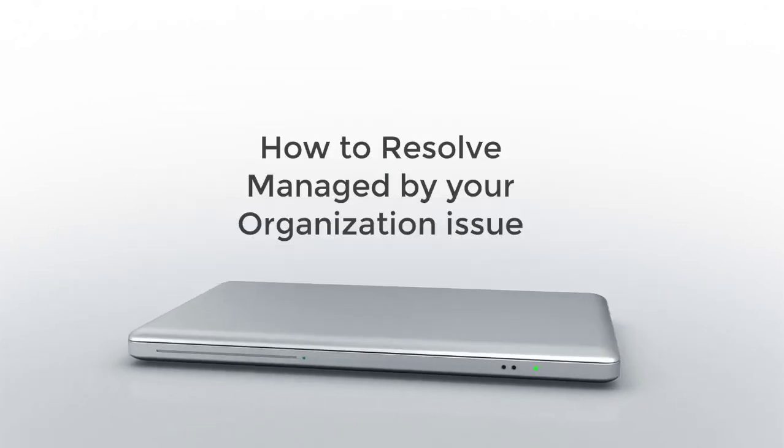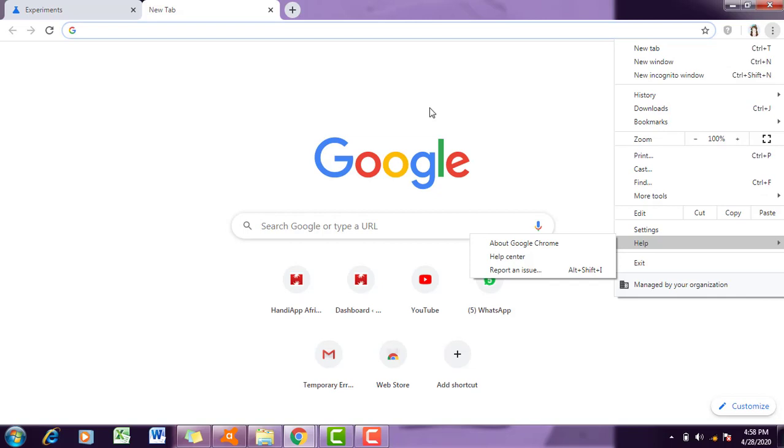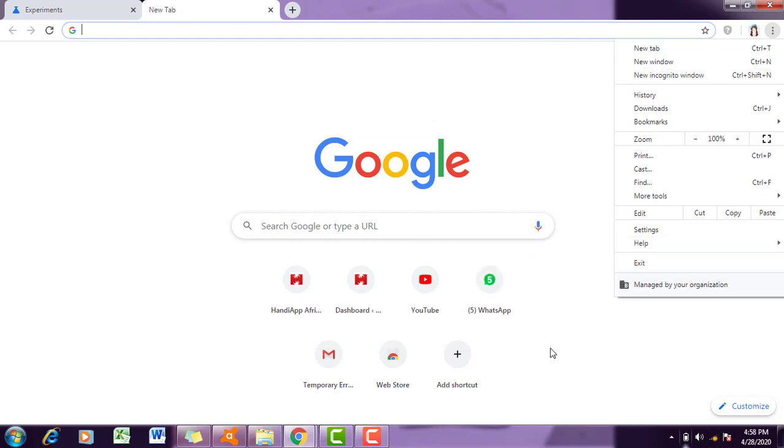Hello everyone, hope you guys are doing good today. In this tutorial, I'm going to tell you how you can remove this error, this virus 'managed by your organization'.